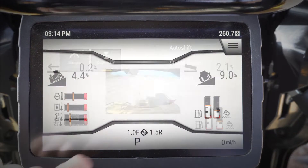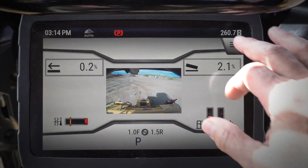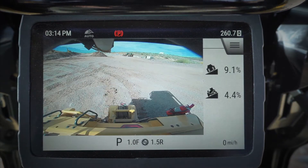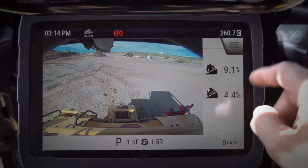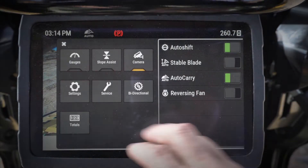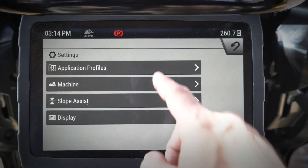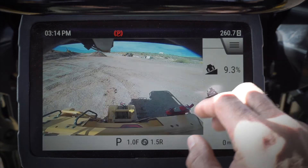I was on the gauges screen there. We can obviously go into the slope assist screen. If I click on camera, that's going to show me my backup camera just like I was in reverse in that full screen view. I've also got some different settings in here that I can change on the dozer.